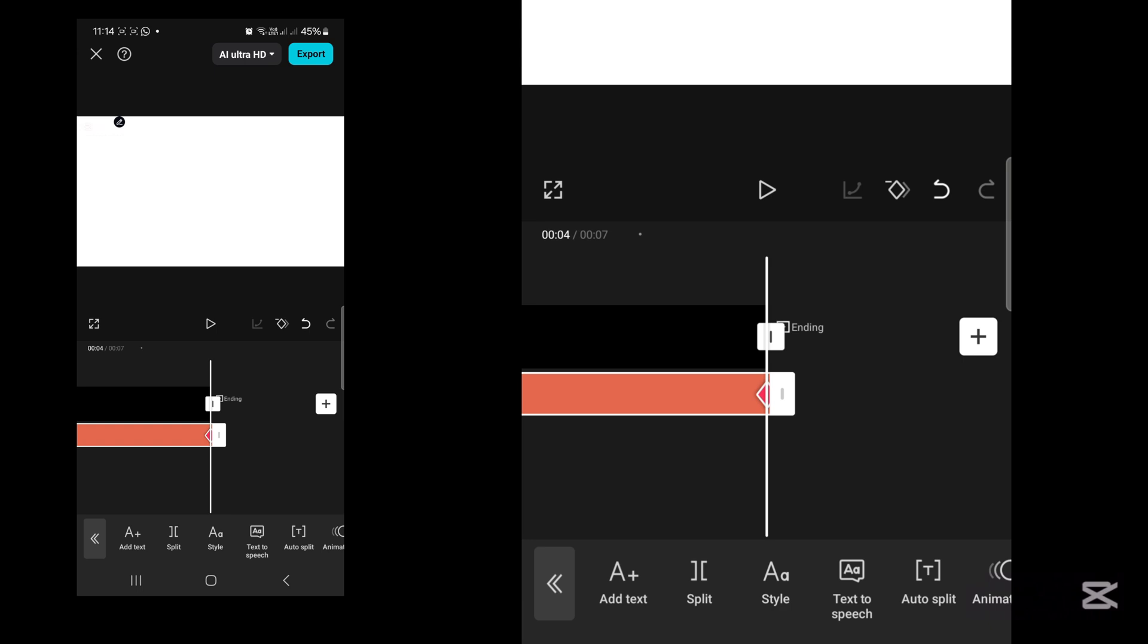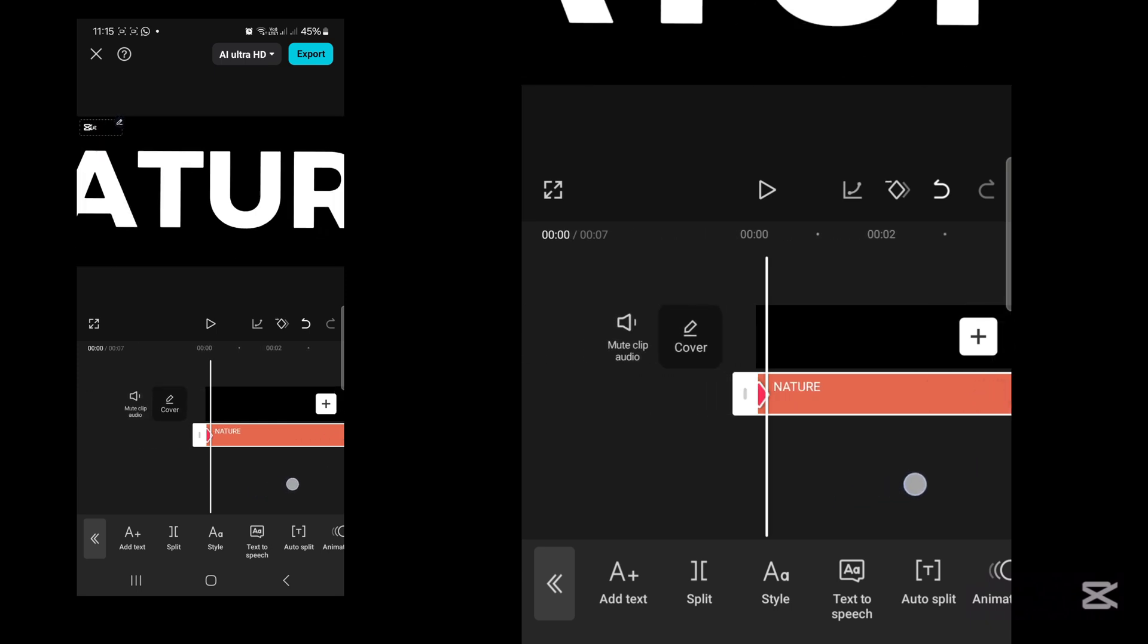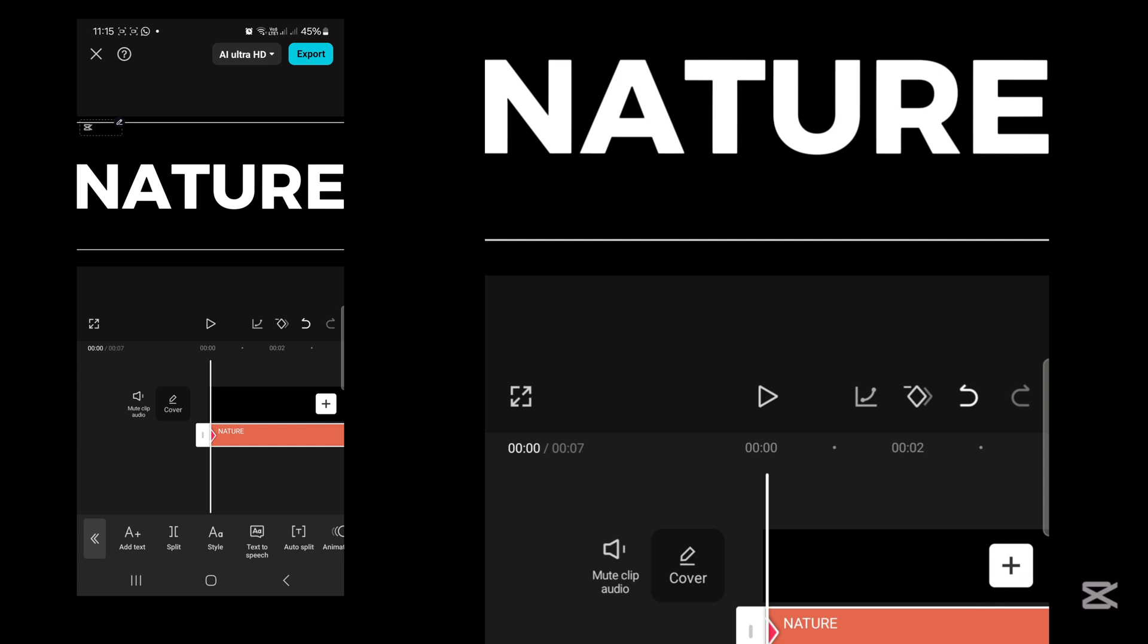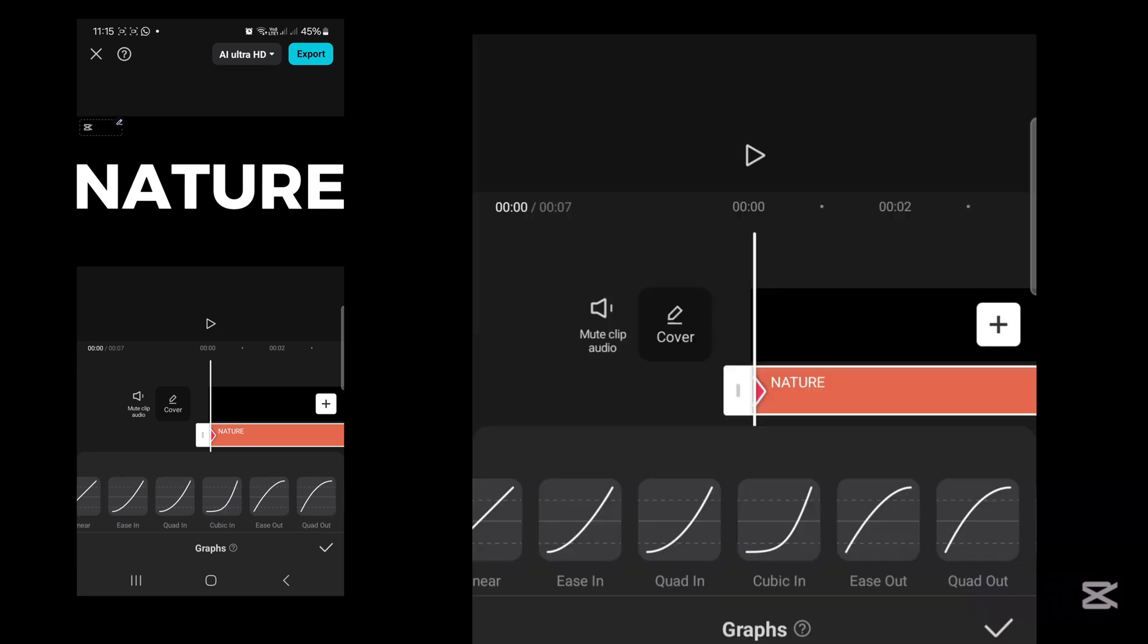Once you're done, move your playhead to the first keyframe and press where there is that little graph next to the keyframe icon. Here you're going to choose easy out.